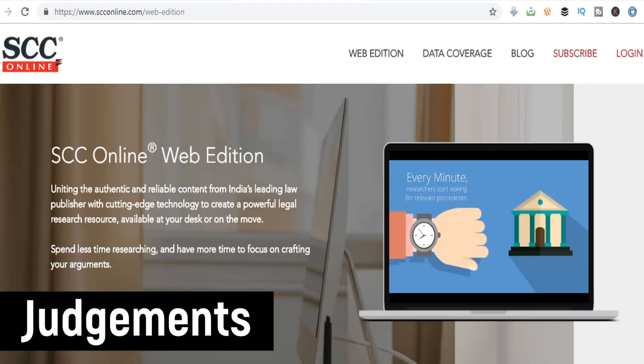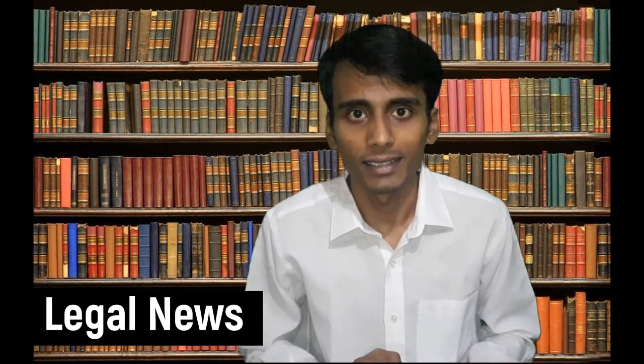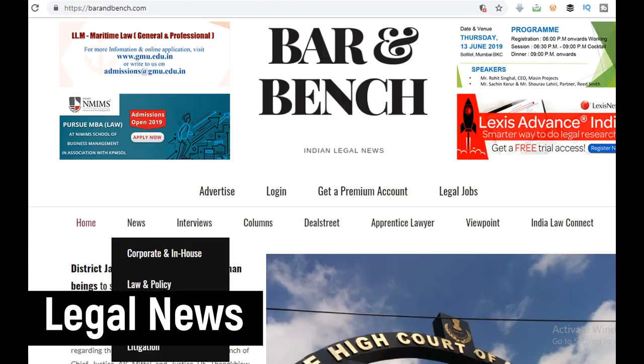For reading judgments, Manupatra and SCC Online are good, but they have paid subscriptions. If you want a free alternative, Indian Kanoon provides a lot of information for free. In the Legal News category, only two websites are rocking it currently: Live Law and Bar & Bench.